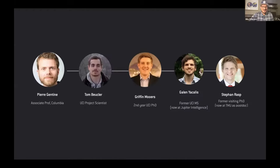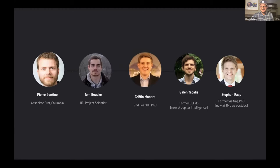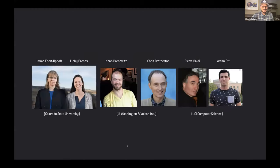Hi everyone. Before I get started, I just want to acknowledge some co-conspirators here. Pierre Gentine and especially these young people who've been doing amazing work: Tom DeGuerre, Griffin Moores, Keila Nyakalas, Stephen Rass. I'll be showing all of their work in this talk. And other increasingly important collaborators externally — researchers at UW and the Balkan: Noah Brennewitz, Chris Bretherton. And I want to acknowledge some UCI computer scientists: Baldy and Jordan Haas.